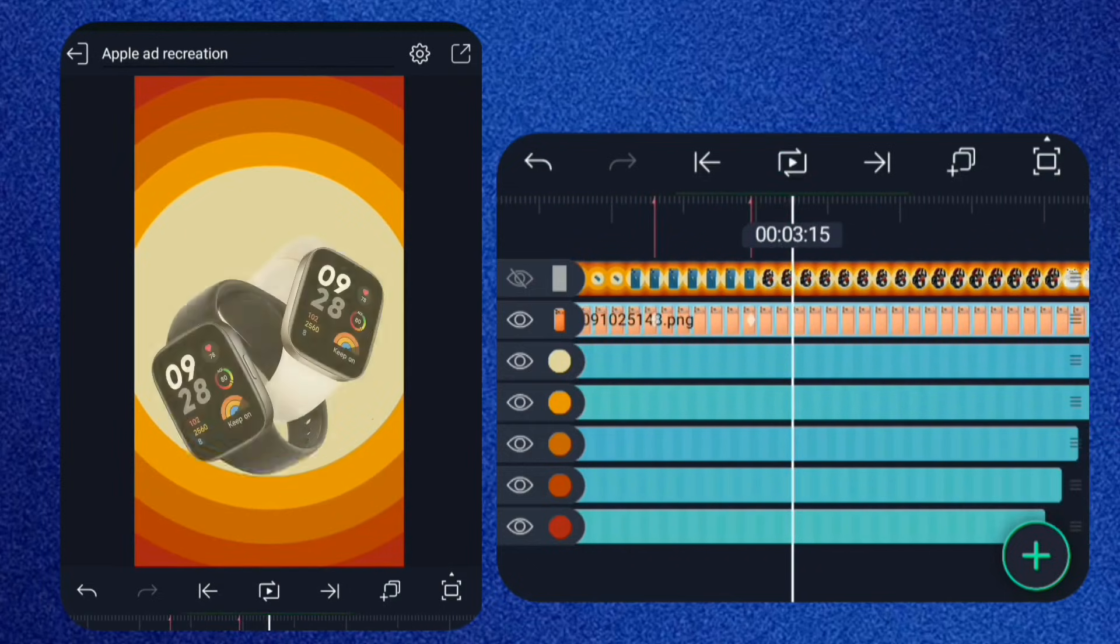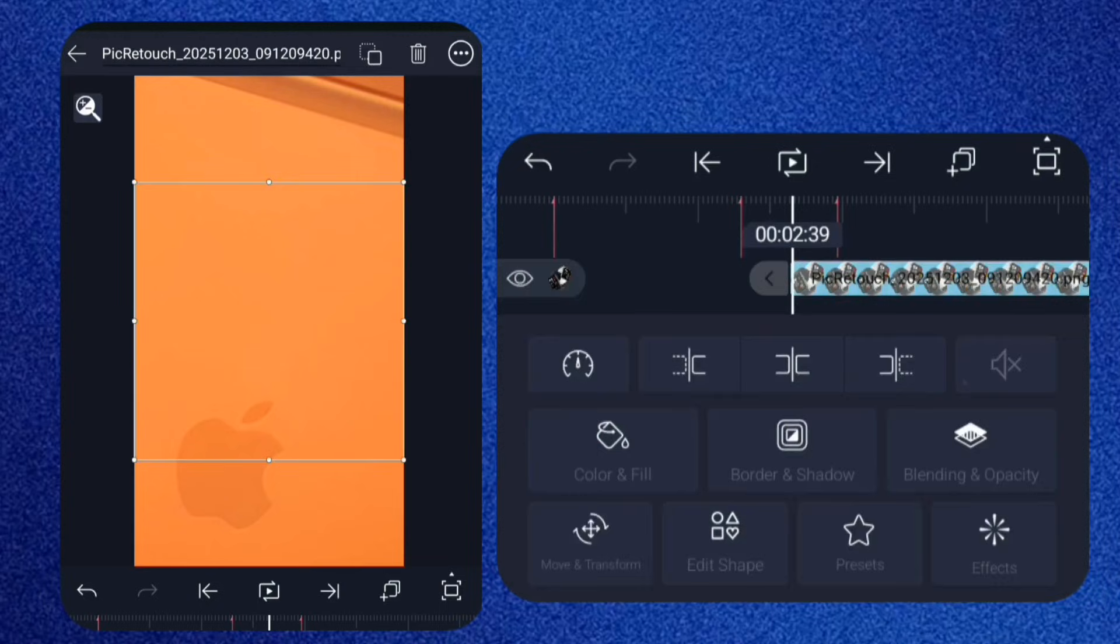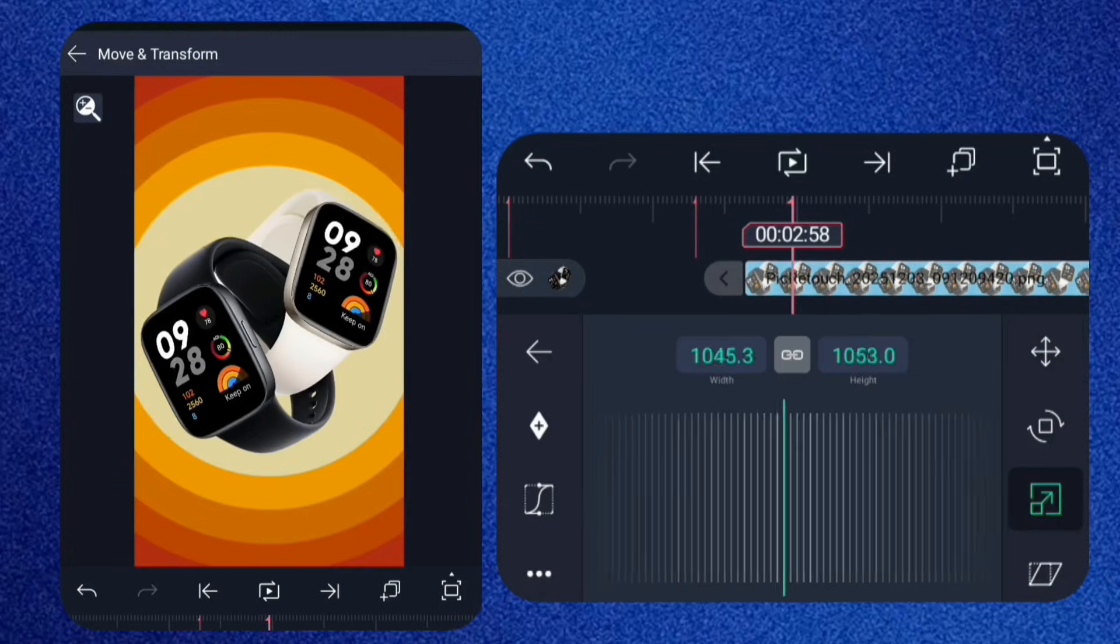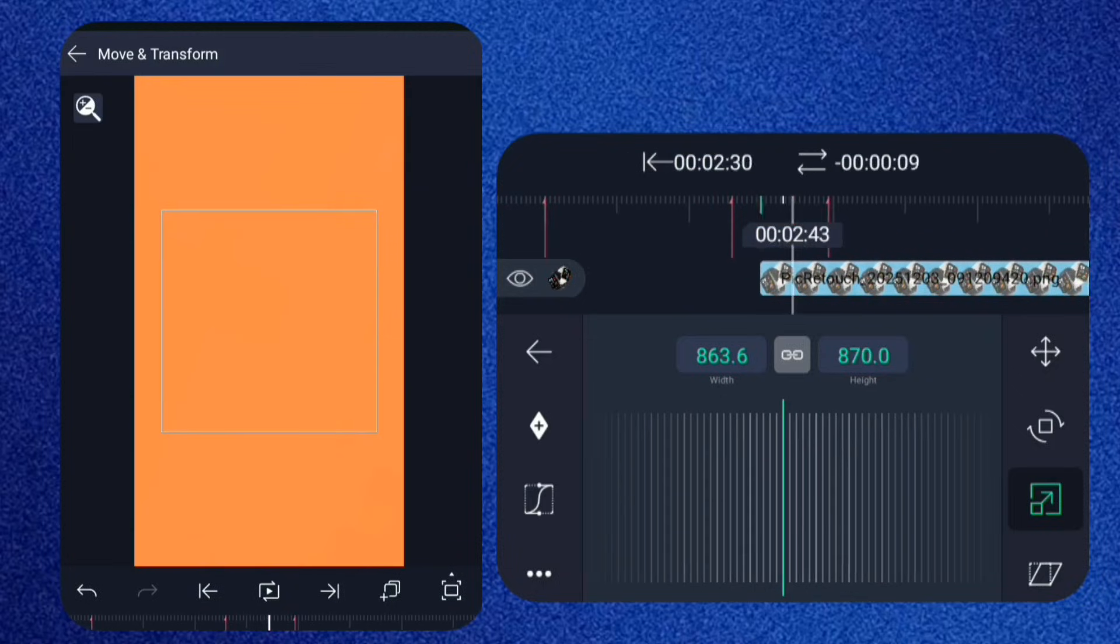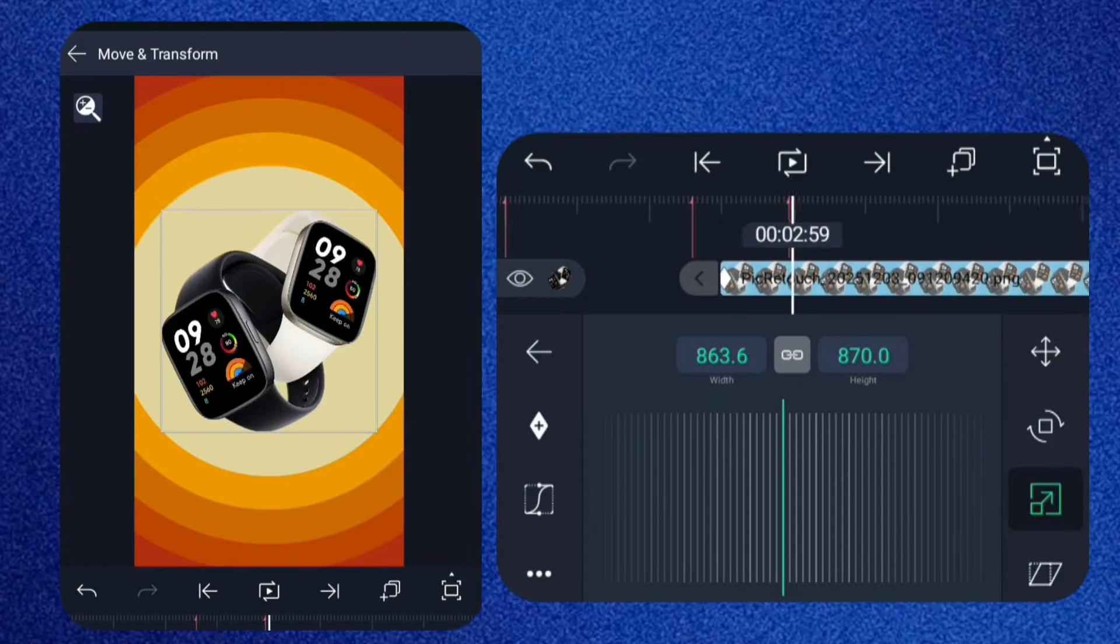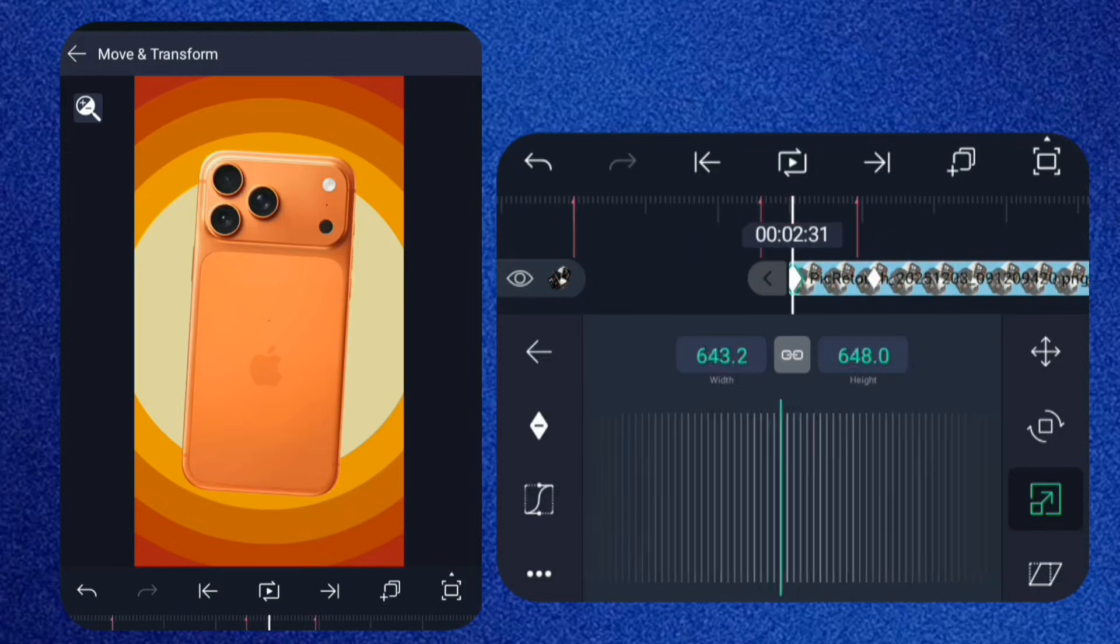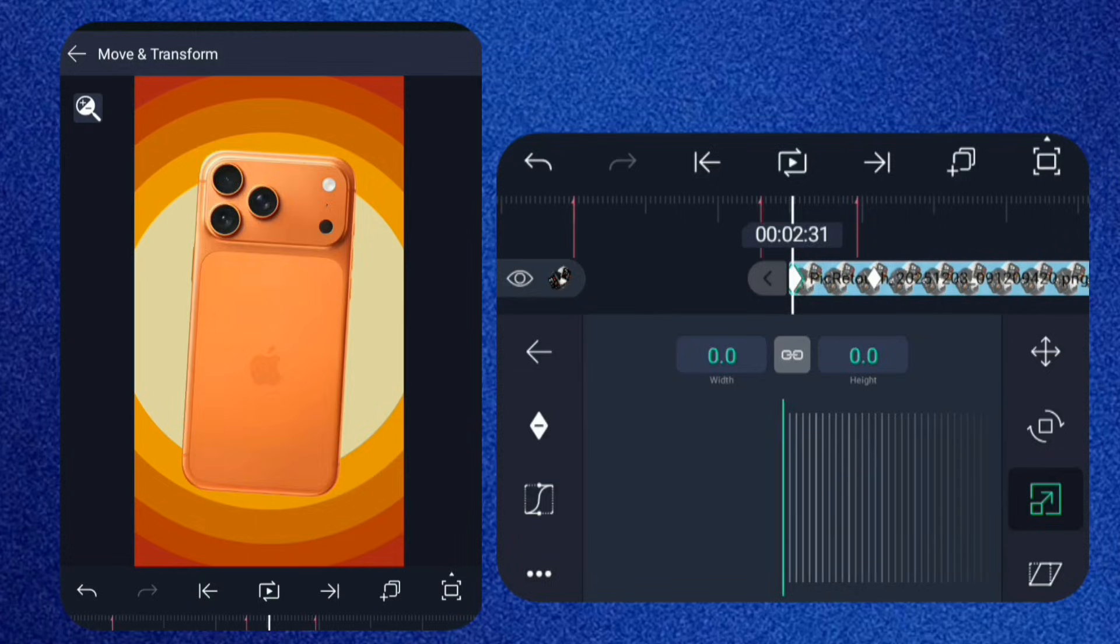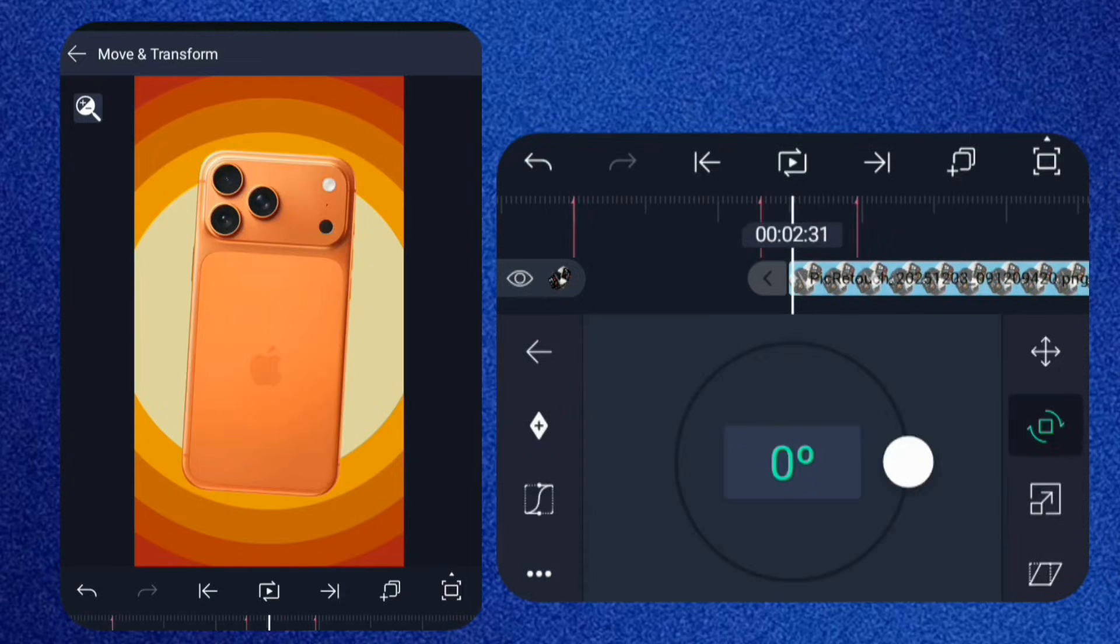Now for the Apple Watch. Go to the point where the iPhone leaves the frame and bring in the watch. Scale it slightly and center it. Add two scale keyframes, and at the first keyframe, reduce it to its minimum. And paste this particular graph. Do the same with the rotation.